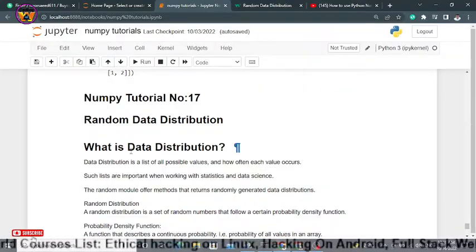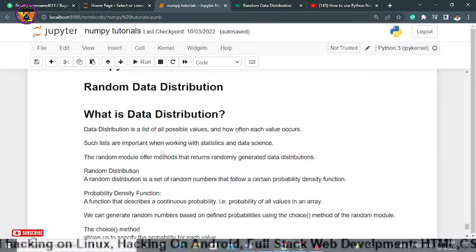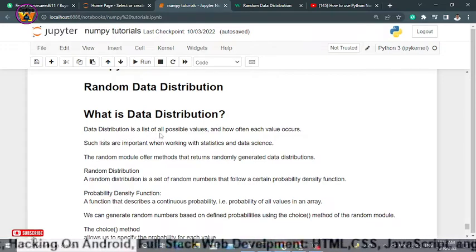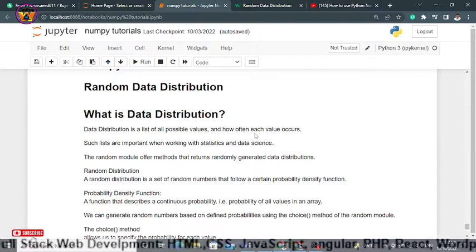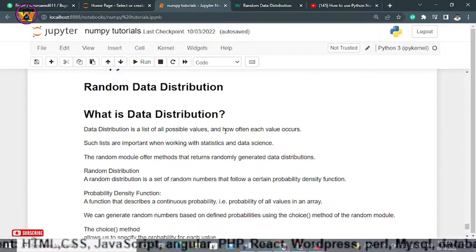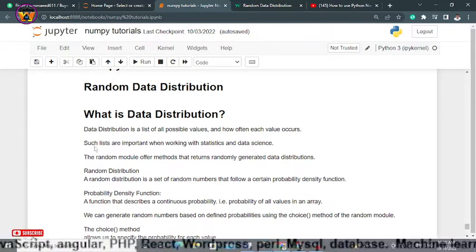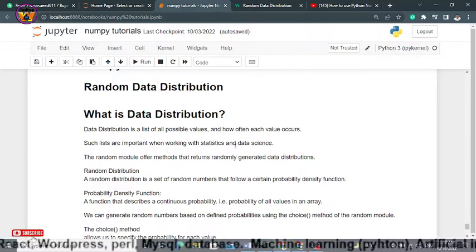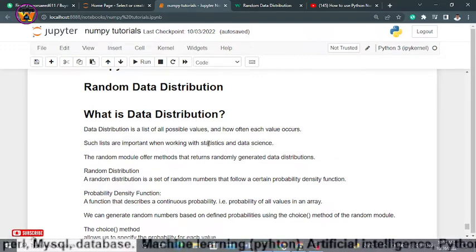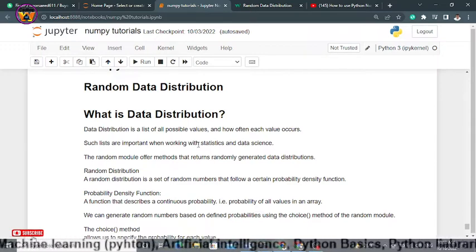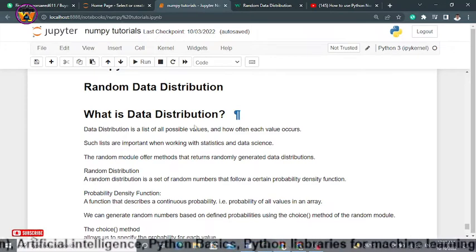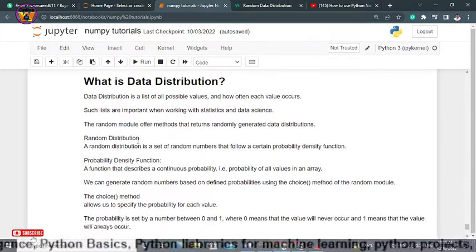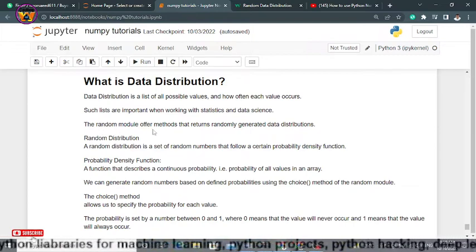In this video we'll discuss data distribution. Data distribution is a list of all possible values and how often each value occurs within an array. So actually we are dealing with probability in this NumPy tutorial. Such lists are important when working with statistics and data science.